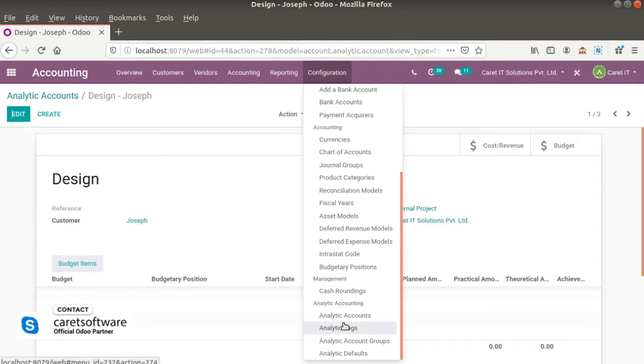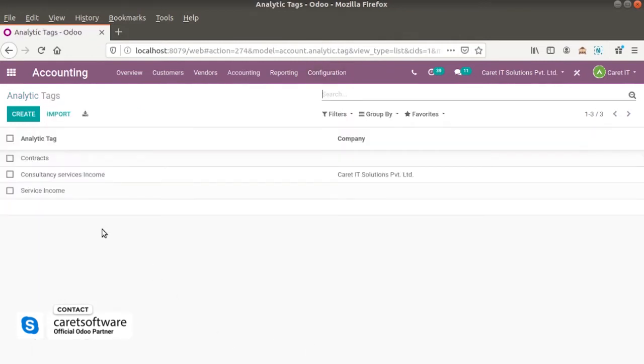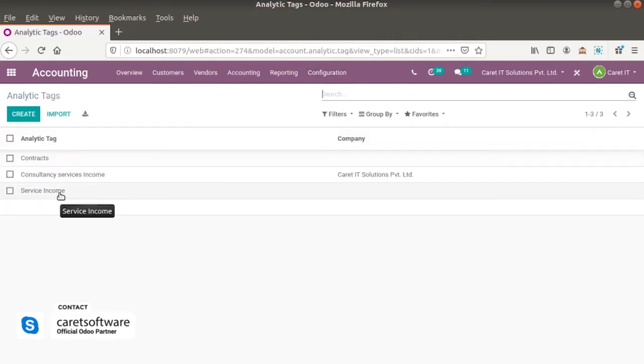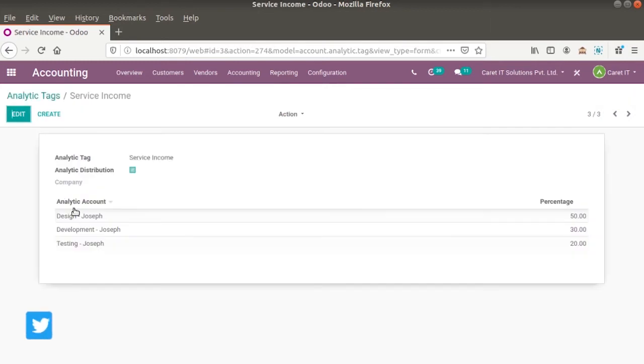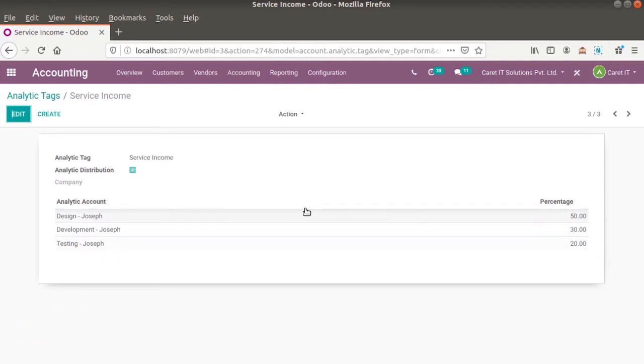And then after we have to set the analytic tag. I have analytic tag for service income. And the analytic distribution is enabled. And you can see that we can write the percentage over here.